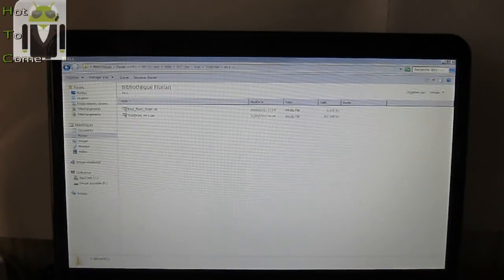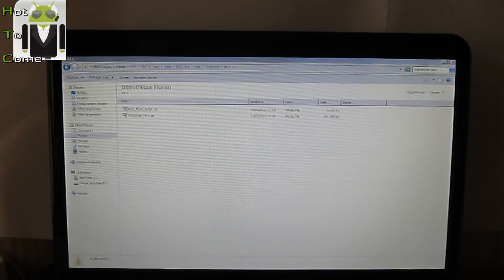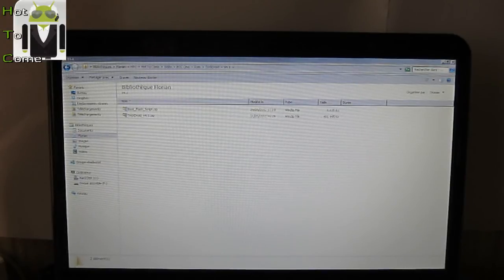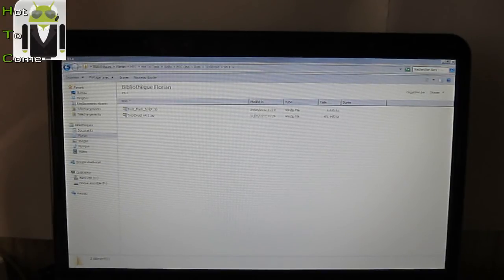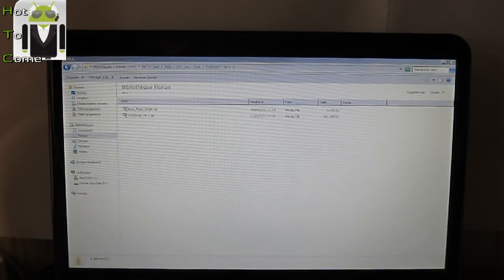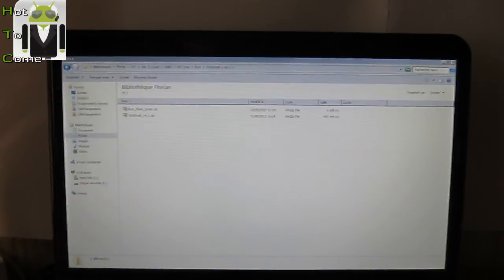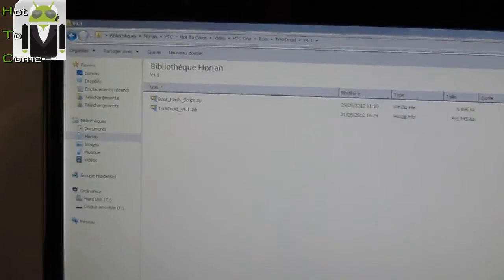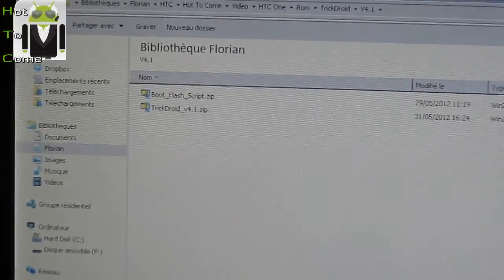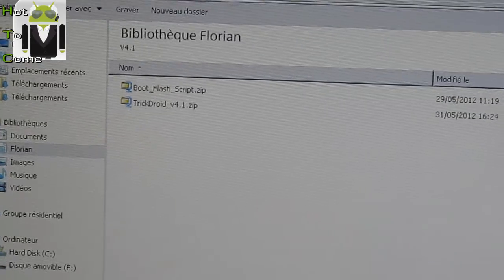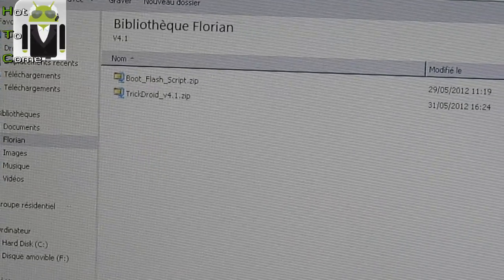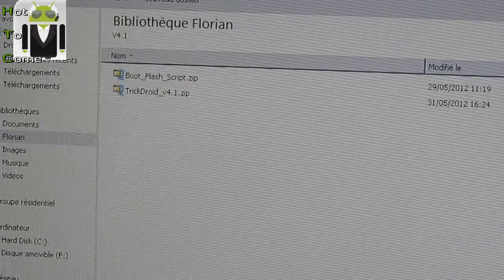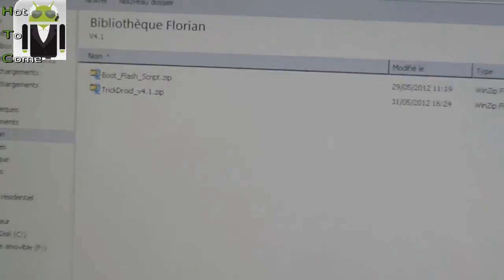Hello, it's Flo for Hot2Com. Today I will show you how to install a custom ROM with two different files, for example the TrickDroid here with the zip file for the ROM custom and the boot flash script.